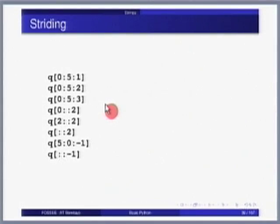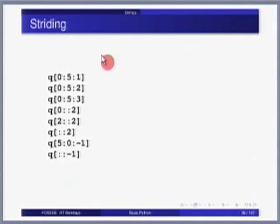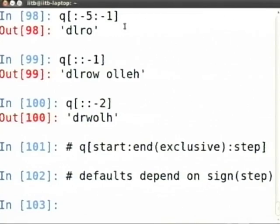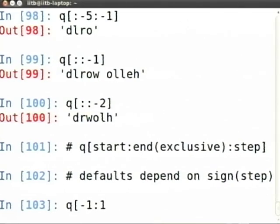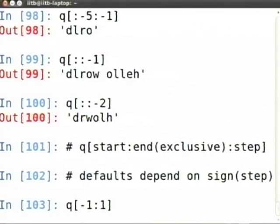Slicing and striding is a frequently used operation in Python — it is very important that you understand it well. Beyond this if you need help ask your local coordinators. I have drawn pictures and shown several examples to illustrate the point. The next important thing is how do you convert a string to upper case or lower case.